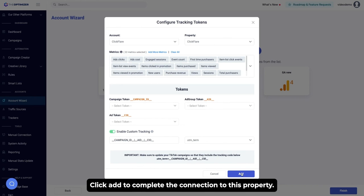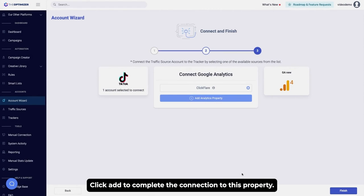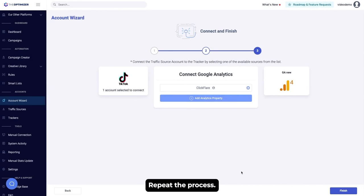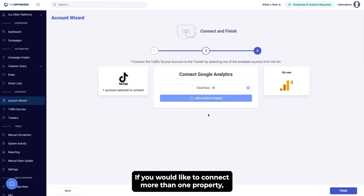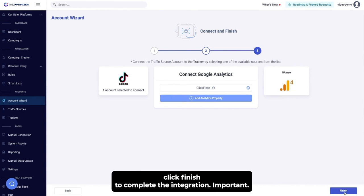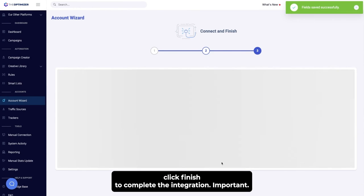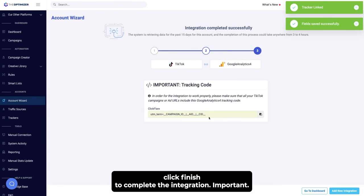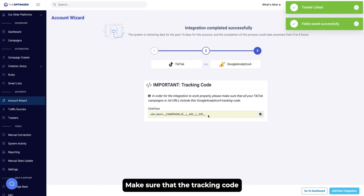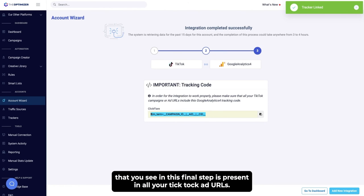Click Add to complete the connection to this property. Repeat the process if you would like to connect more than one property. Click Finish to complete the integration. Important: make sure that the tracking code you see in this final step is present in all your TikTok ad URLs.